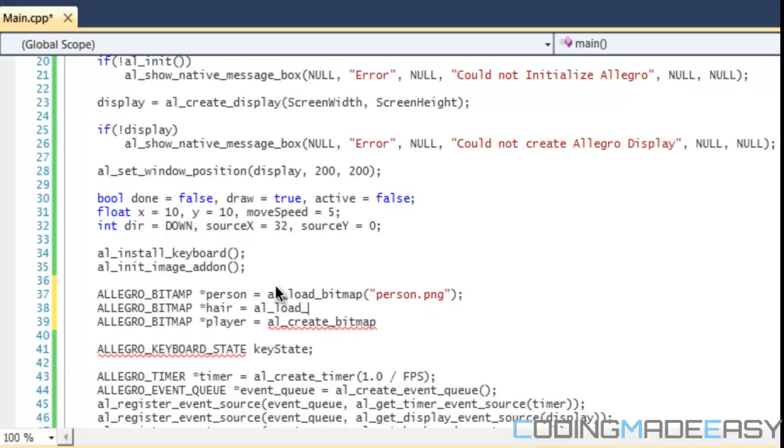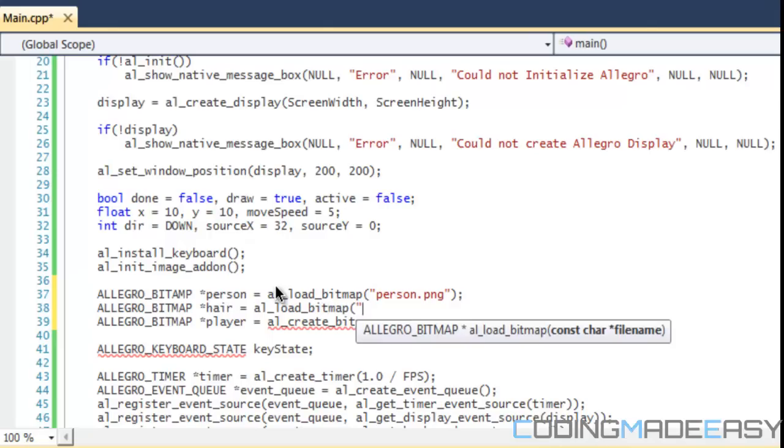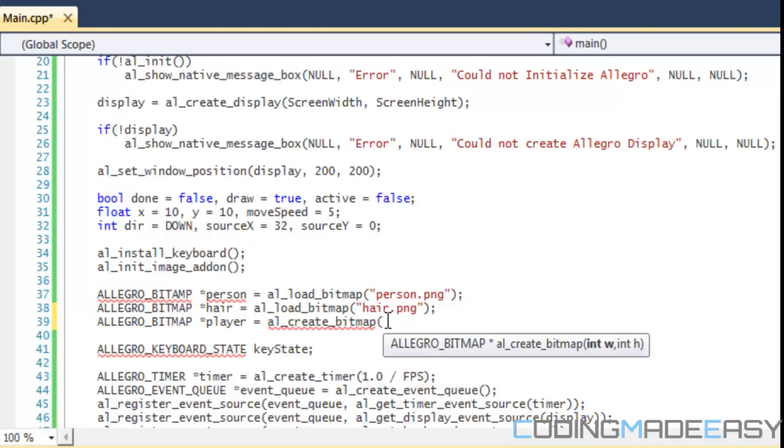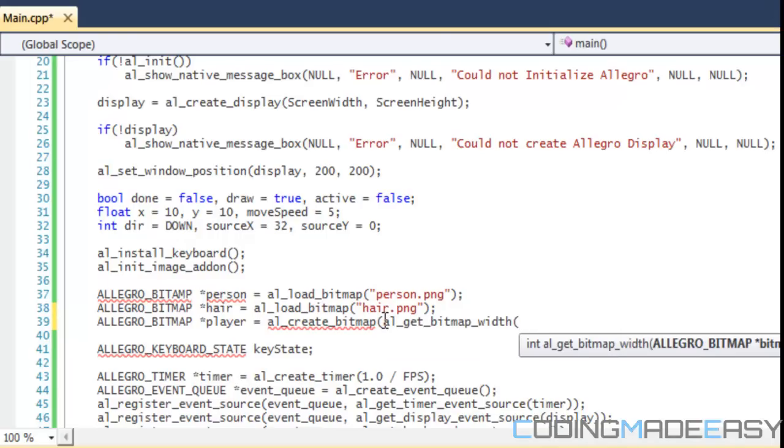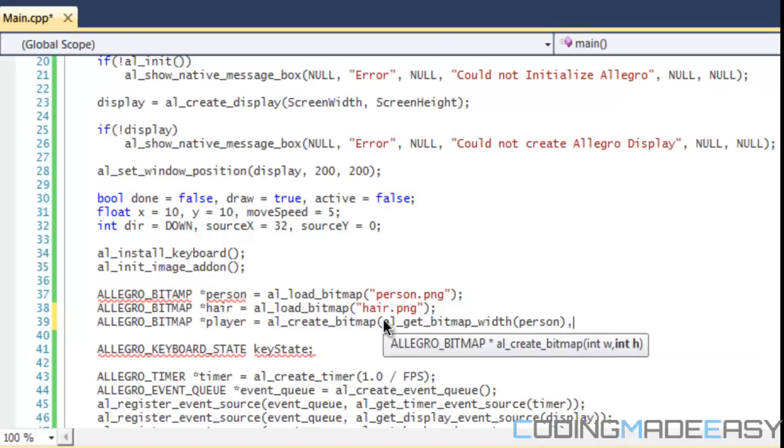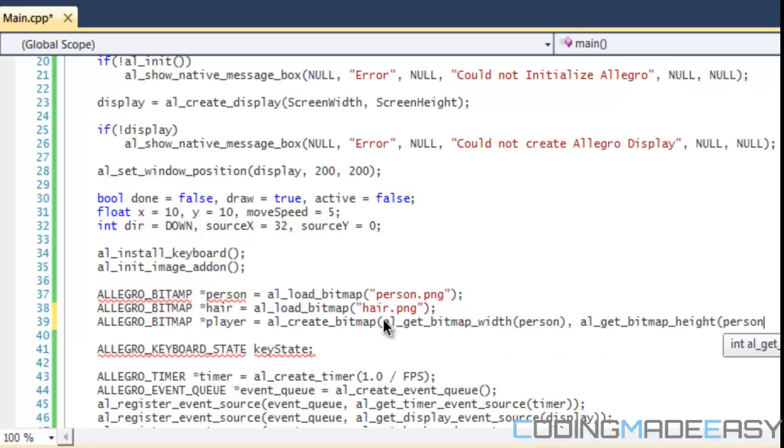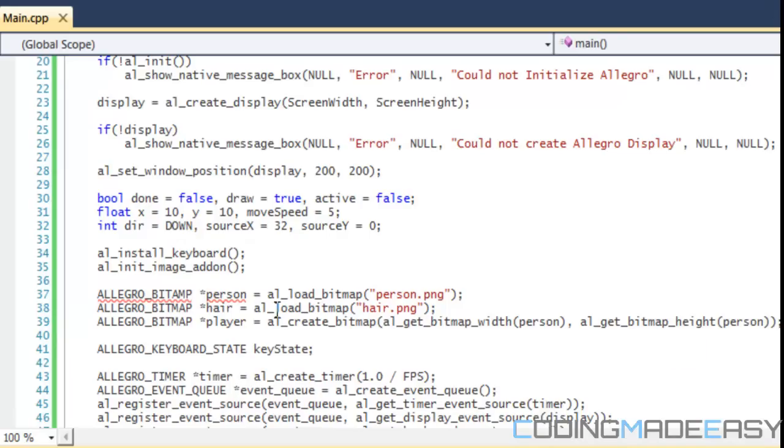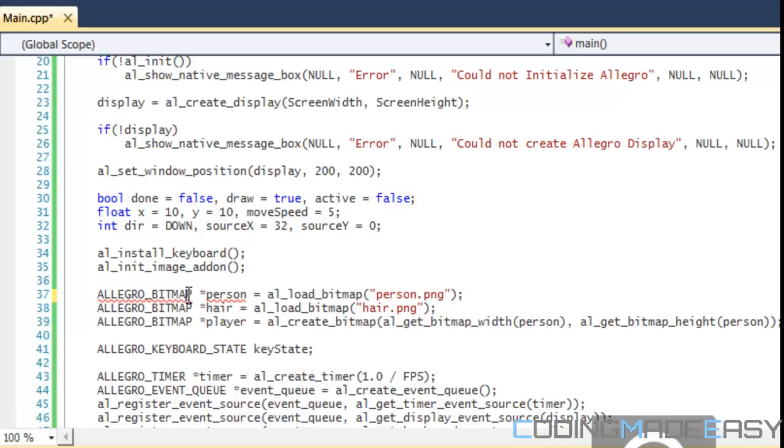As for the create bitmap, we need to specify width and height. So we're going to say AL_get_bitmap_width and put the person in, and AL_get_bitmap_height and put the person in there. Now we have our bitmaps and everything set up.